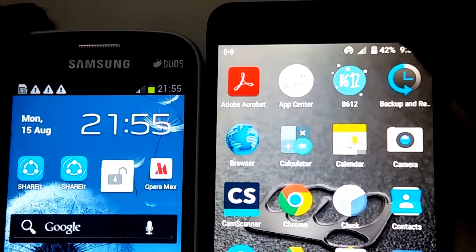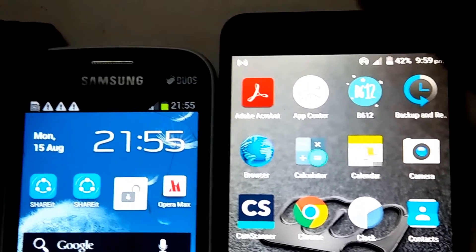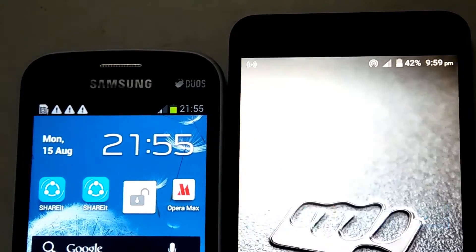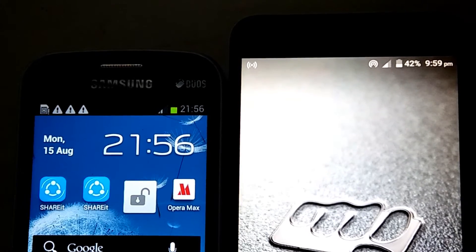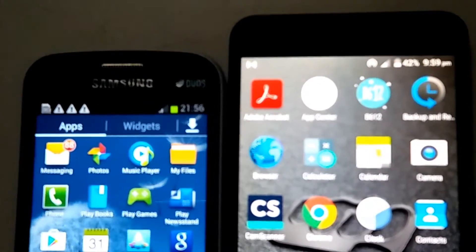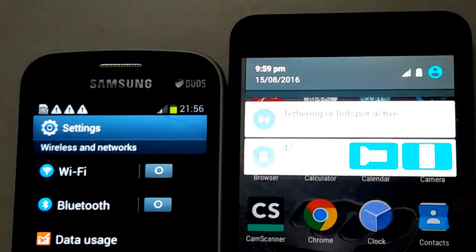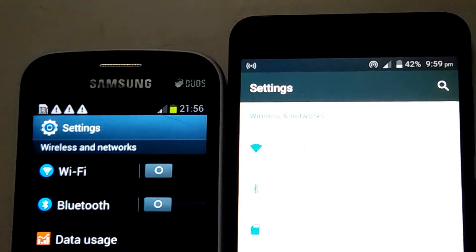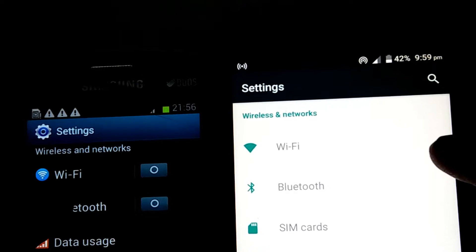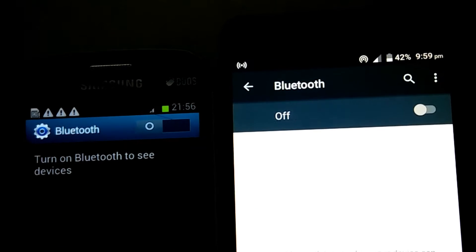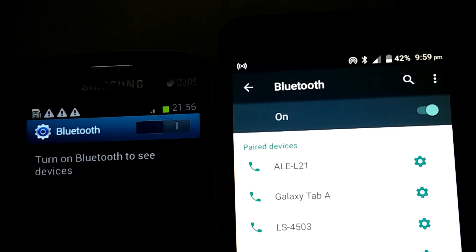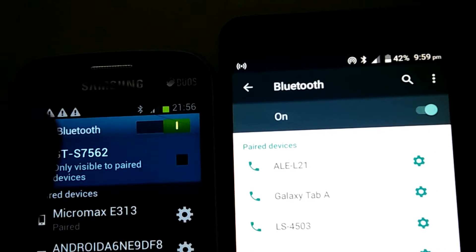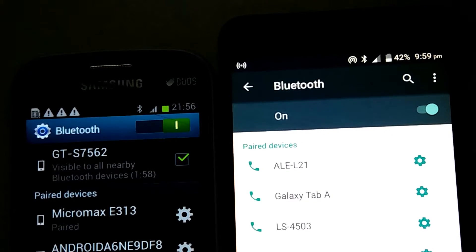You should have two Android devices. I have two Android devices here. Now turn on your settings in both devices. Go to the Bluetooth option, turn on Bluetooth, and make sure that both devices are visible to each other.